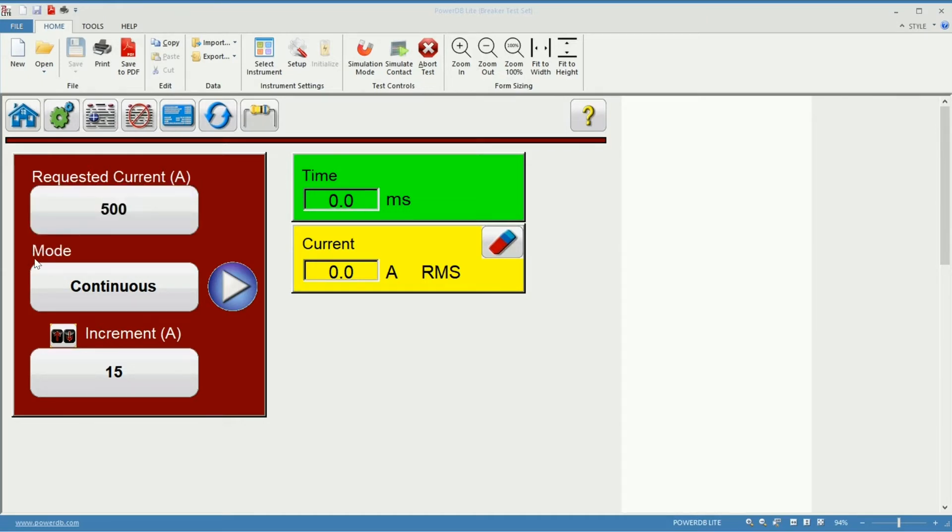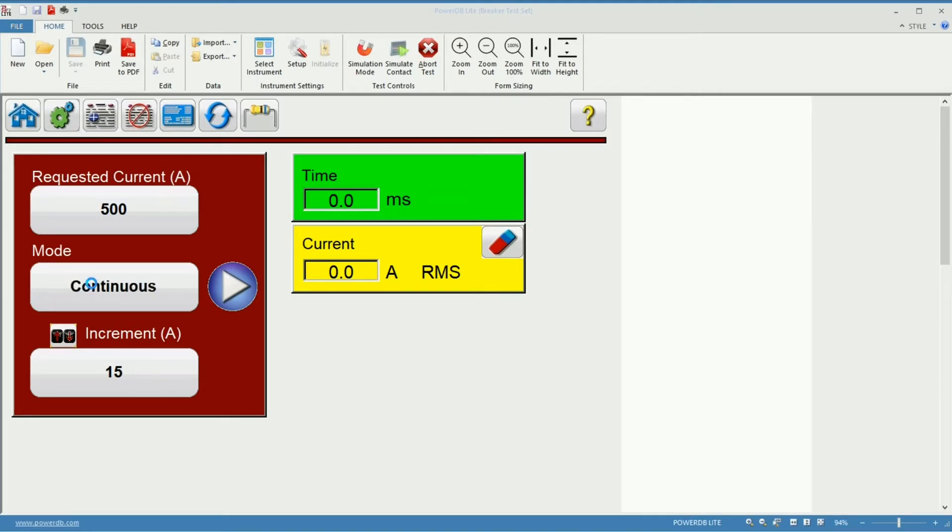Then I need to set the mode to inject the current and I have two options to do so. First one is continuous and the second one is momentary. Let's review the first one which is continuous.